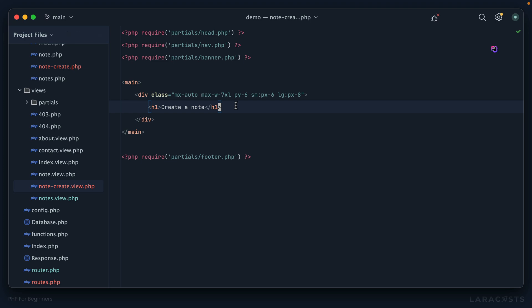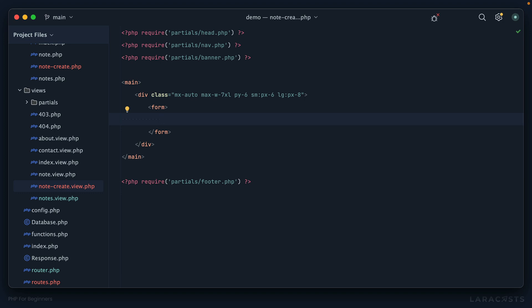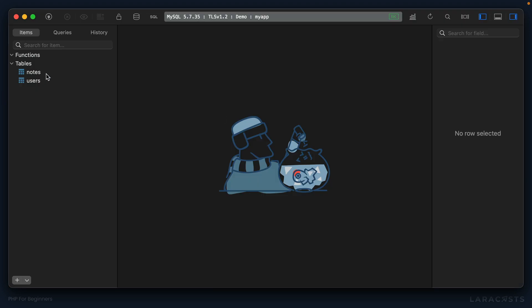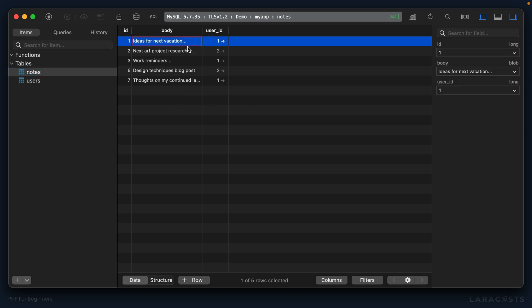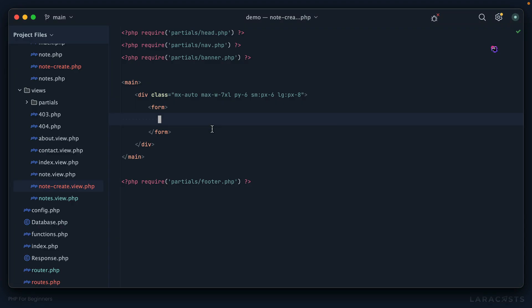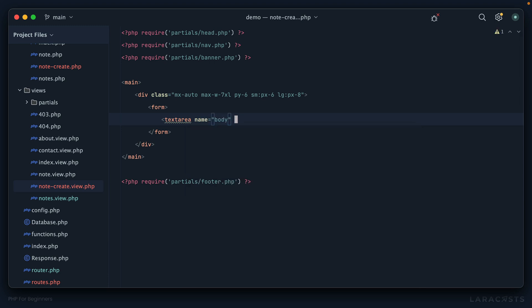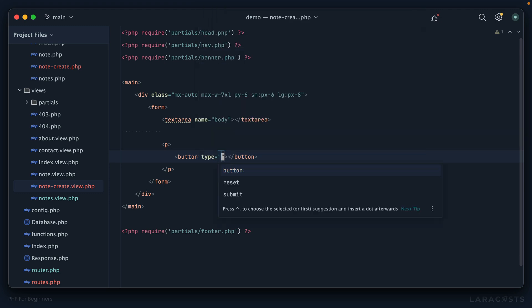Back to work. In our view we're now going to display a form, starting with the most bare-bones version. Let's first check Table Plus to see the notes table — really all we need is a body field. So the simplest approach: a textarea with a name attribute corresponding to the column name, and a submit button. It won't look pretty but we're making it super quick to test things out.